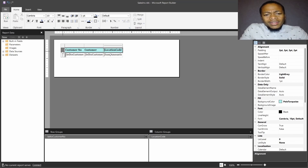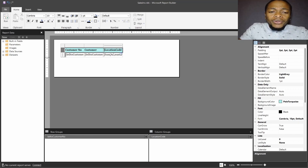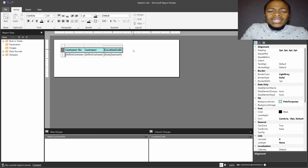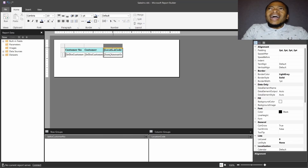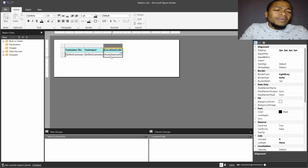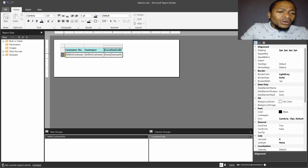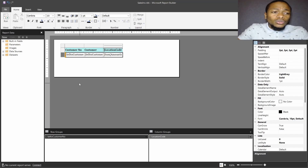We are done creating our matrix. The location code is no longer coming in as a row — it is now a column header. When choosing the column header, make sure you study your dataset and ensure the column group is not a value with too many distinct values, as that will overspan horizontally. You need a value like location code that has a maximum of five to eight distinct values — this one has three. The customer number has close to ten, so it fits better as a row, since rows can span vertically as long as needed.